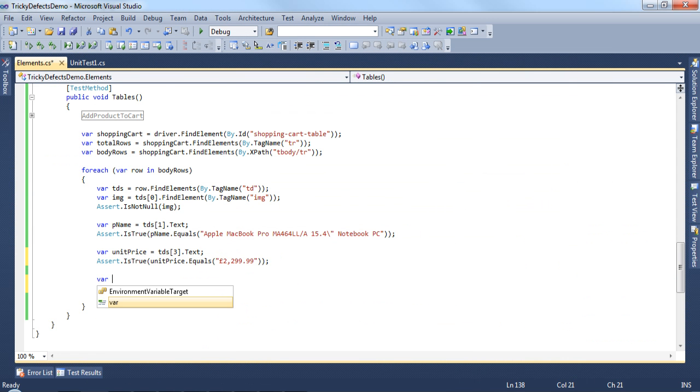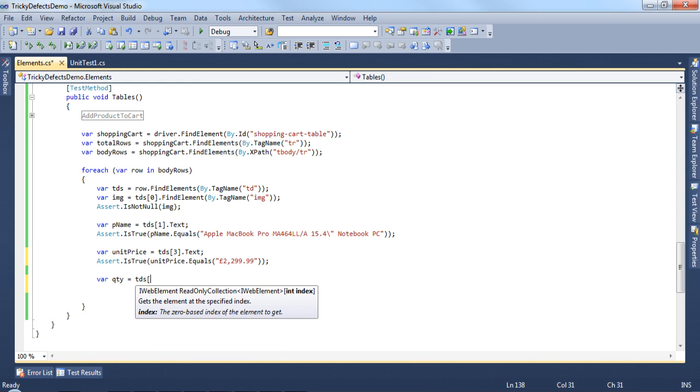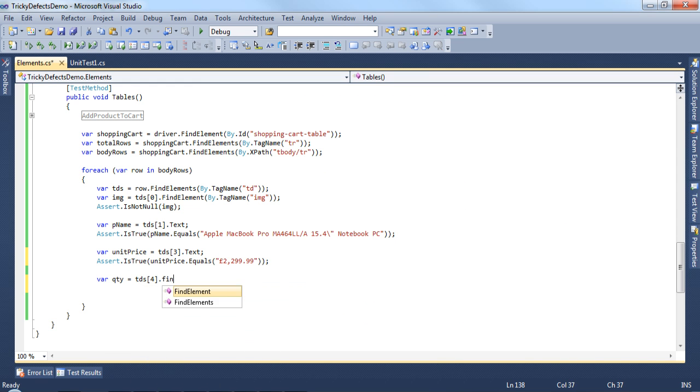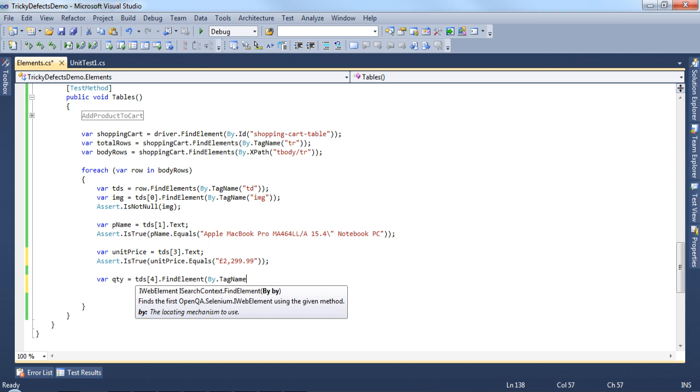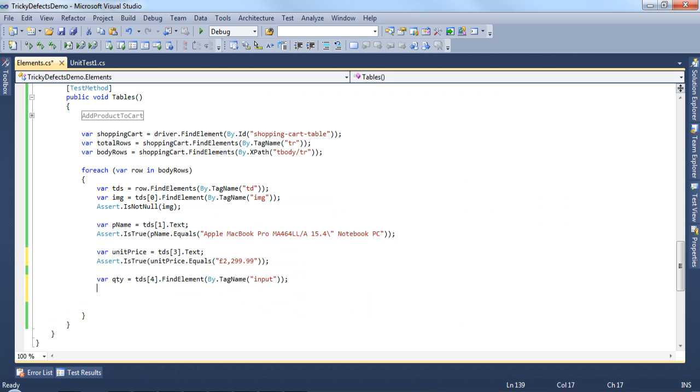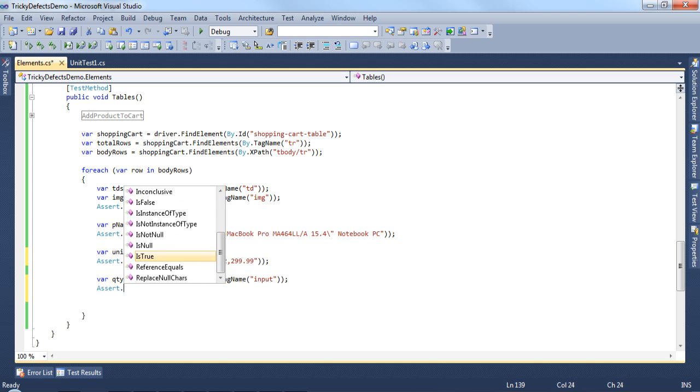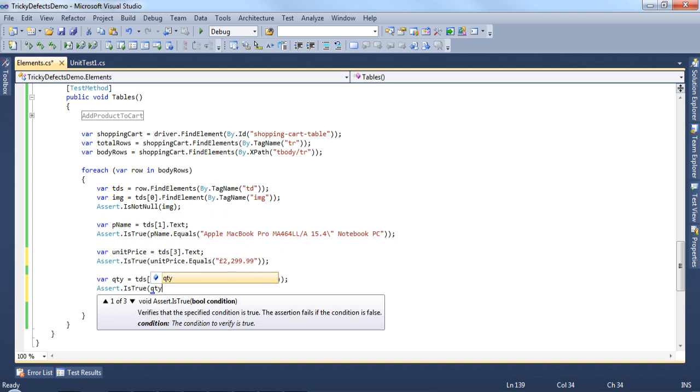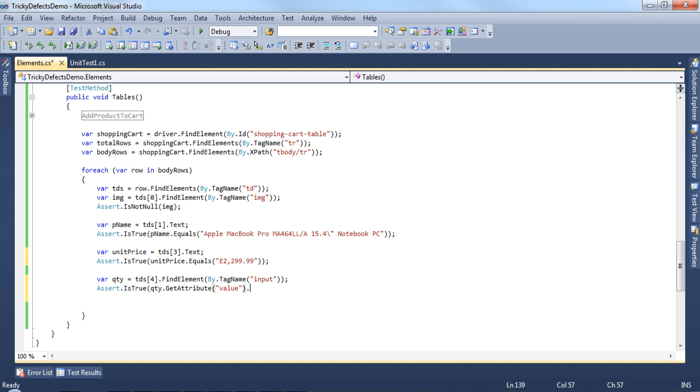We have var quantity equals tds4 dot find element by tag name input. And then an assert is true that the quantity dot get attribute value dot equals 1.